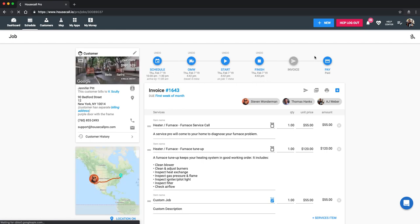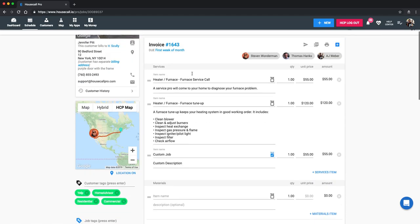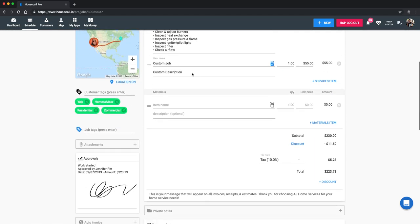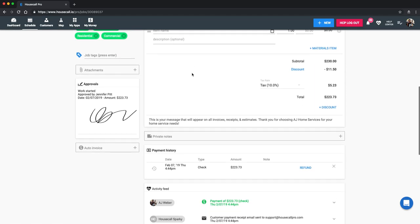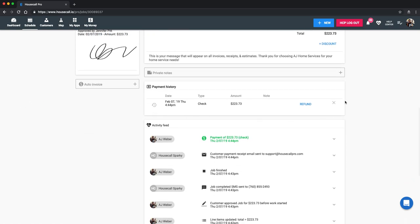Now all the things we have completed are in blue. It'll show travel duration, on job duration, and time stamps everything. You can scroll down to see on the left the approval signature here for the amount that it was approved and the date. You can also see the payment history has appeared and it shows that it was a check taken for this amount. If you need to, you can refund this or delete in this section as well.